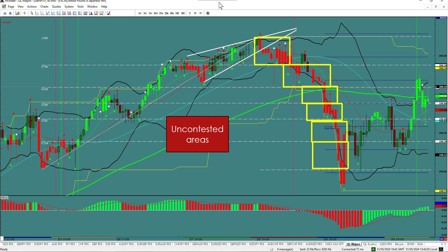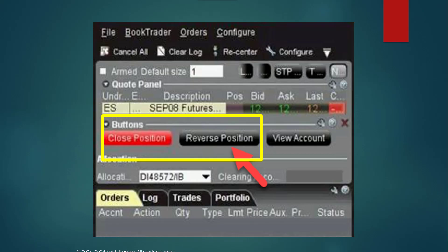Step three is to implement strict risk management — this is where we control our risk. Always set a stop-loss order to cap potential losses. A good rule of thumb is to risk no more than 1% to 2% of your trading capital on a single trade. This is called a close and reverse. This is a picture from a banker's platform — you can see the close and the reverse button. If they hit the close button, they just close the position. But if they hit the reverse button, they close the former position and exit in the reverse direction with the same amount of lots they just closed.